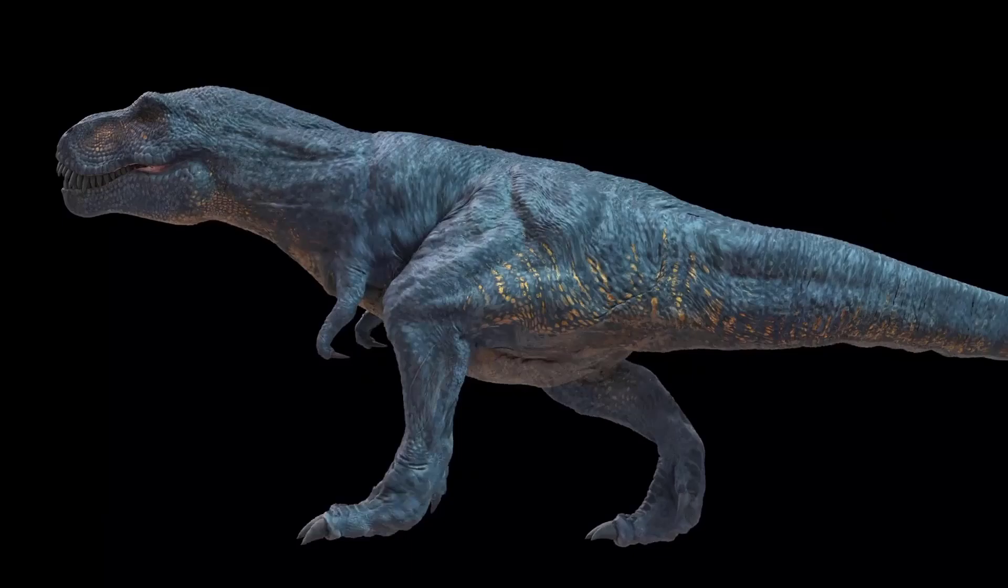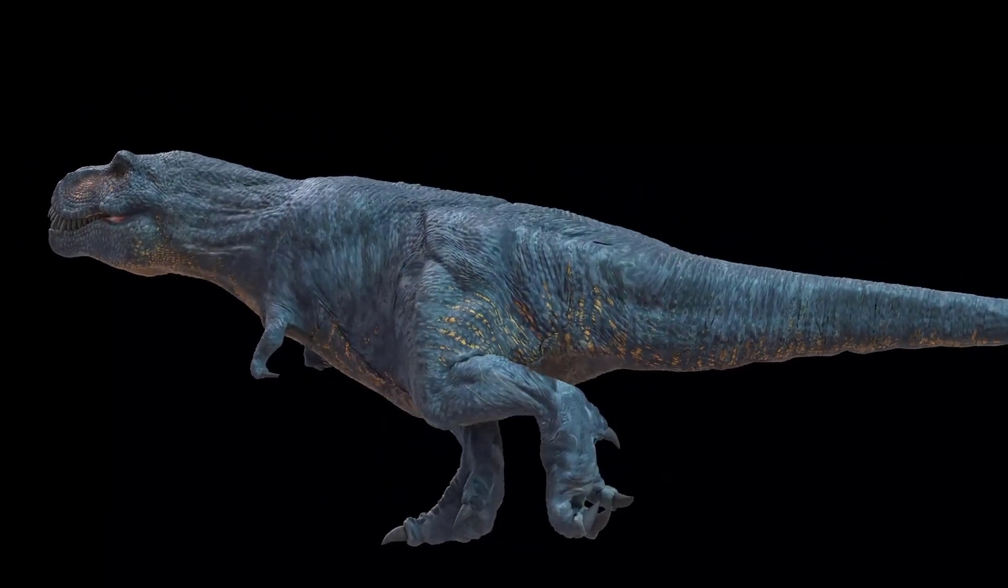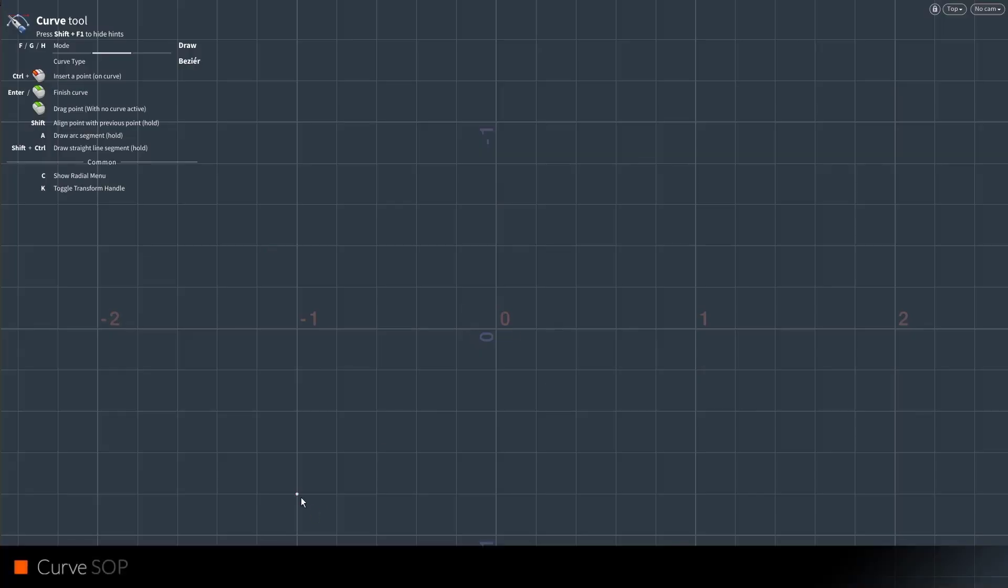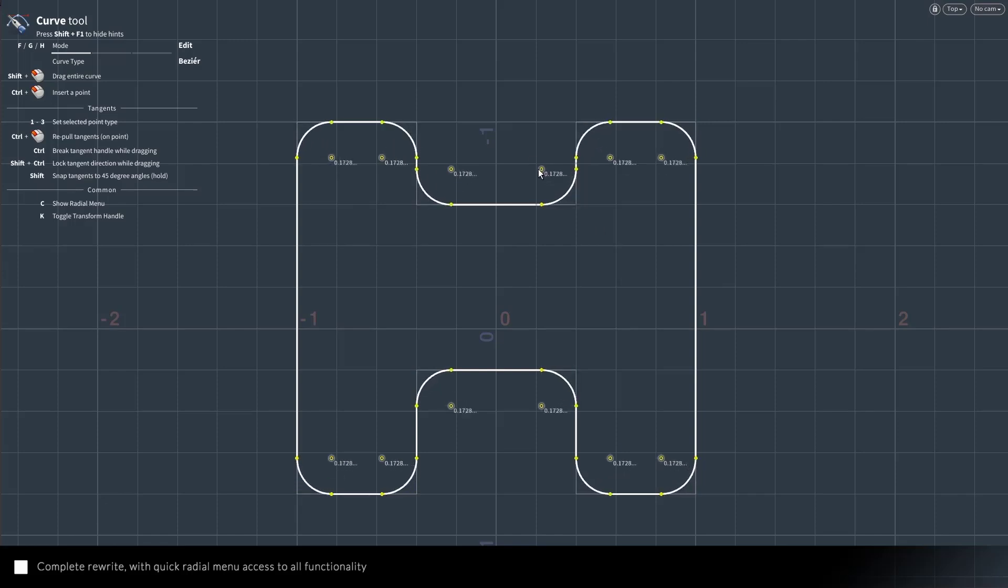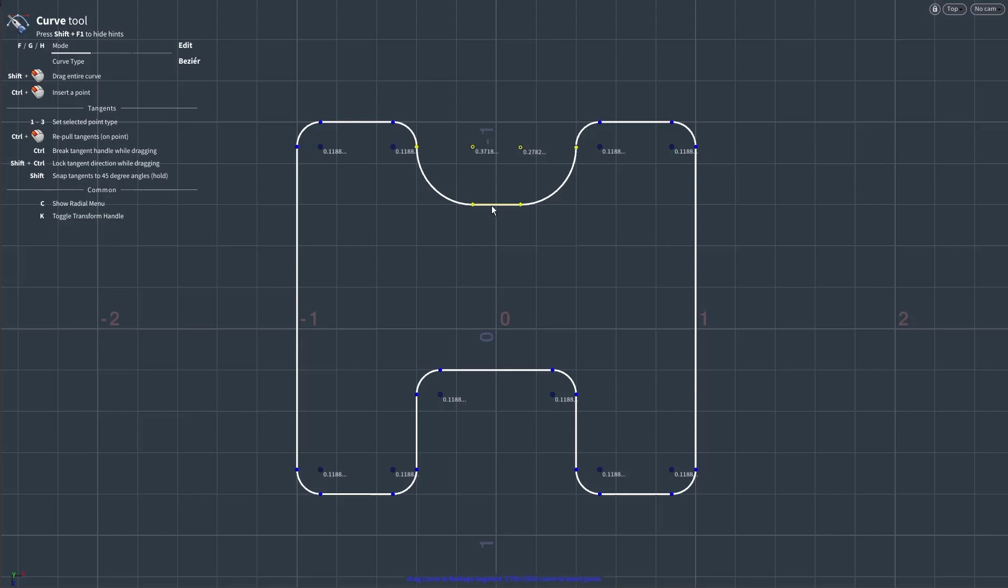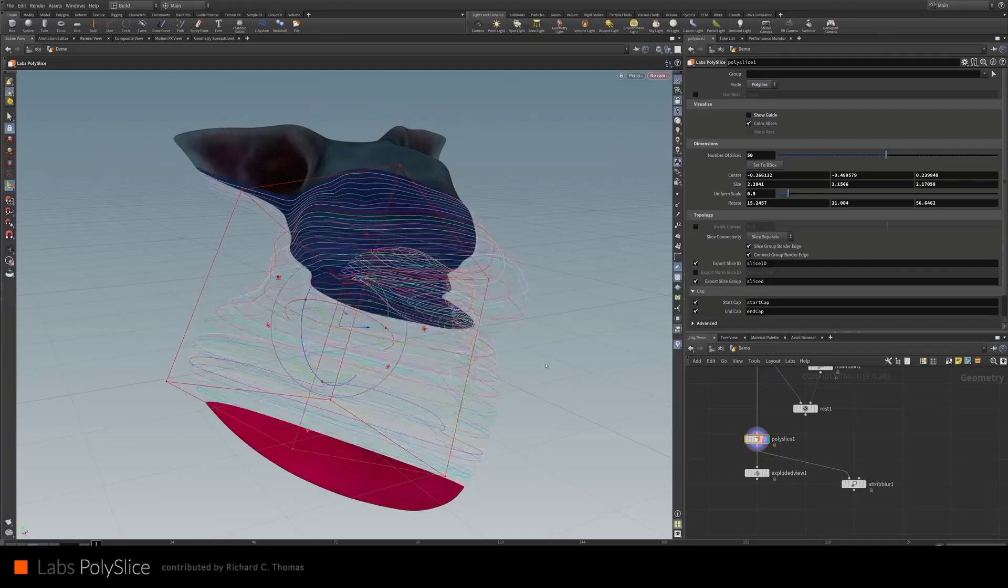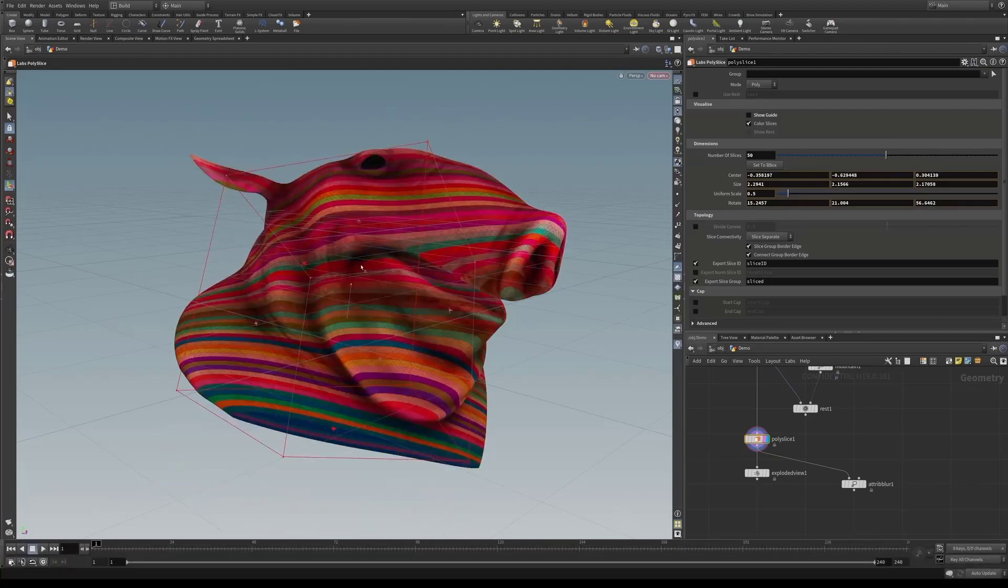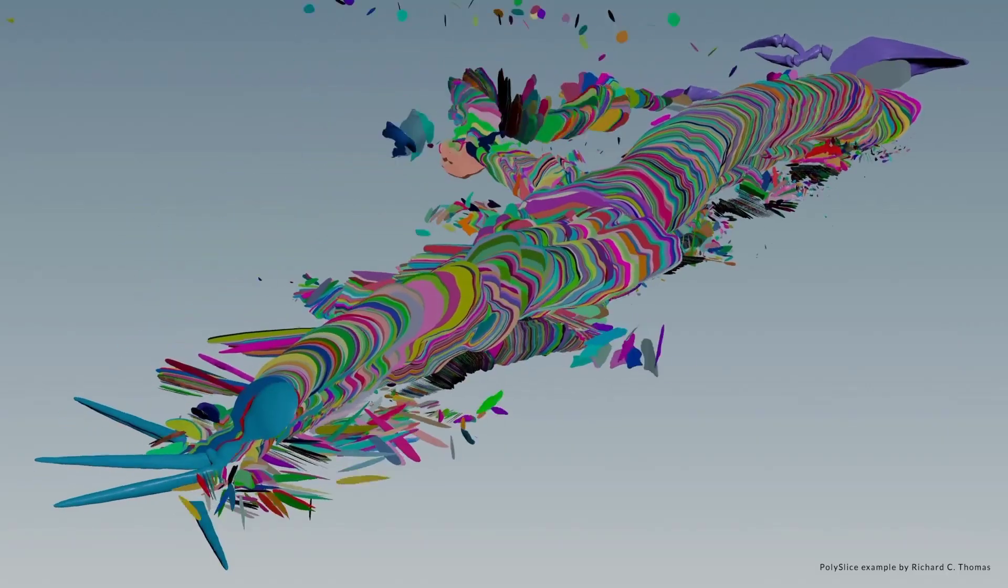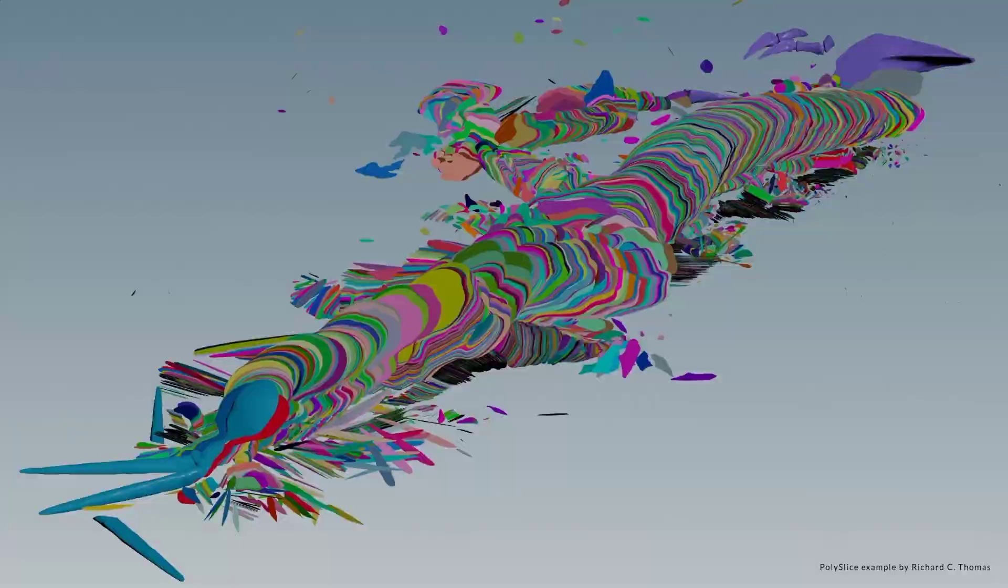For those thinking about modeling and geometry, there's a redesigned curve drawing with Bezier handle and corner handling. That will make drawing curves in Houdini extremely clean. You'll also notice there's a very nice and easy to work with slicing tool. There's a PolySlice that will be coming with Houdini 19.